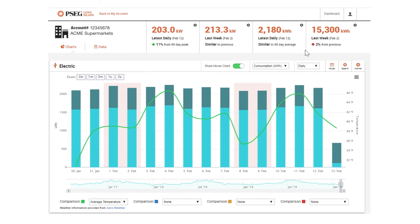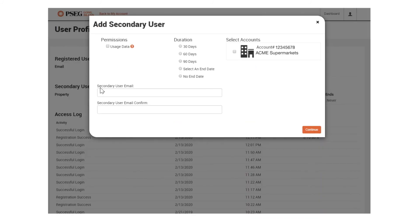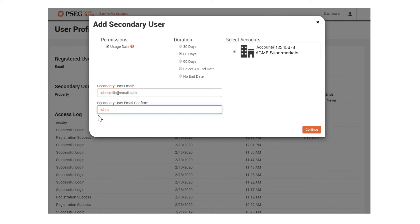You can even provide data access to a secondary user. Just select User Profile on the My Smart Energy dashboard on the upper right. Then click the icon next to Secondary User. Under Permission, select Usage Data and choose the Access Duration. Select the account you want to give access to, and finally enter the secondary user's email address. We'll send them instructions to set up access.